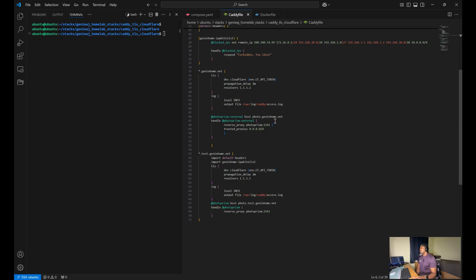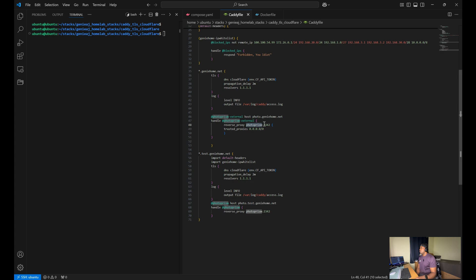And here you see the reverse proxy rules for external PhotoPrism access. And again, this will be via Cloudflare tunnels. And all this is saying is that the reverse proxy is pointing to the PhotoPrism container with the port number.